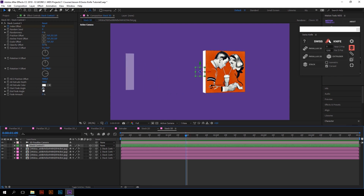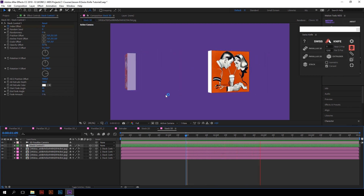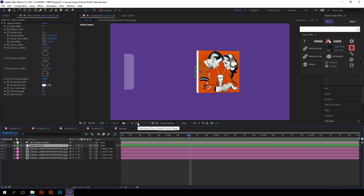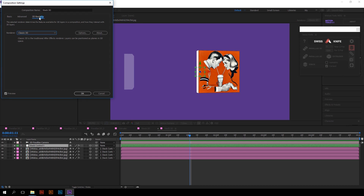We can also adjust the start fade angle and end fade angle in the stack controllers. We recommend using Cinema 4D or Ray Traced 3D renderer when working with extrusions for better 3D quality, but if you want to render faster, use Classic. You can switch between renderers by going to Composition Settings and in the 3D Renderer tab, choose the renderer you prefer.